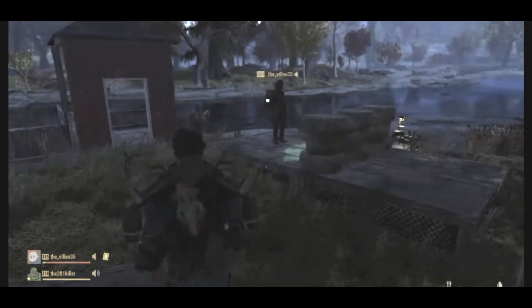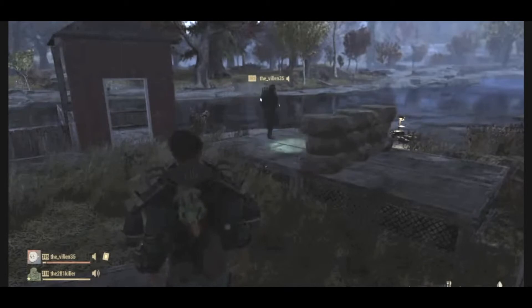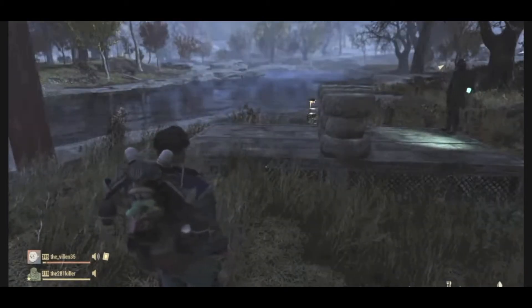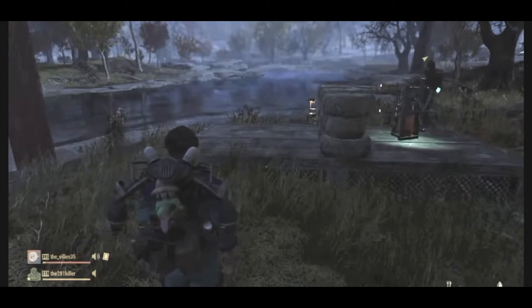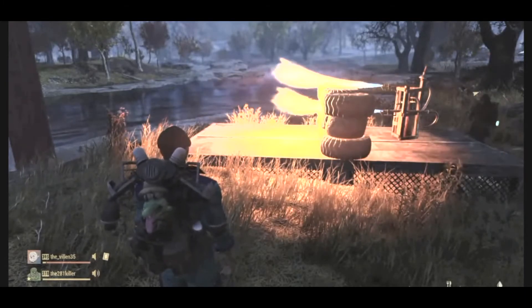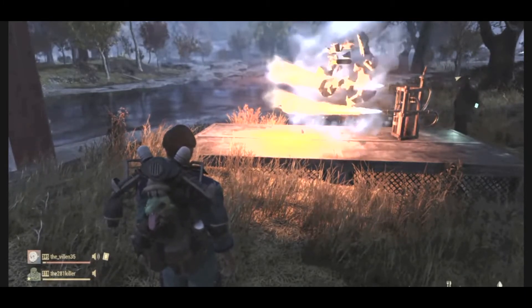We're going to go ahead and get the concrete wall and place it right on the line, just like that. We're going to need a flamethrower plenty in this technique, so go ahead and destroy that concrete wall with a flamethrower. Takes just a second.